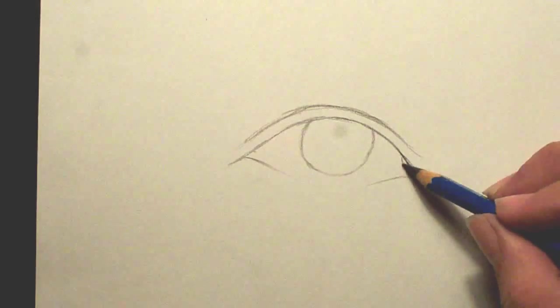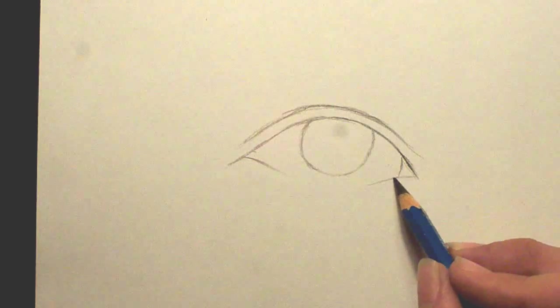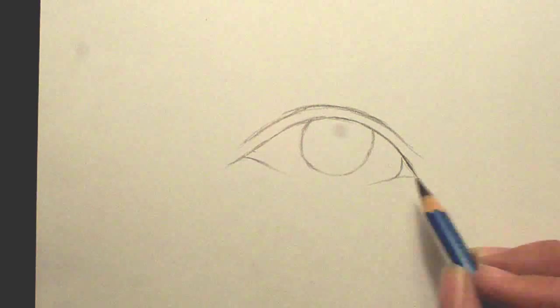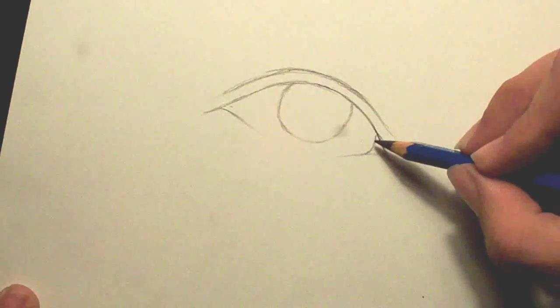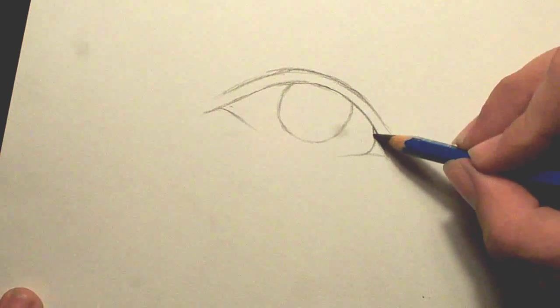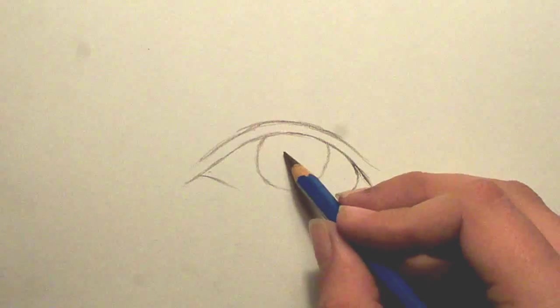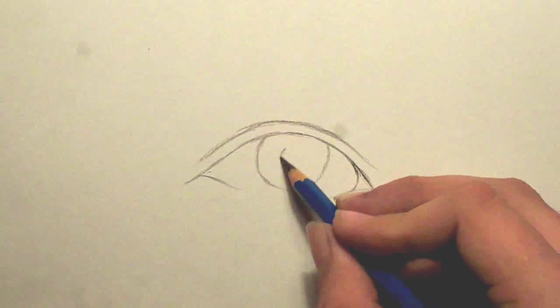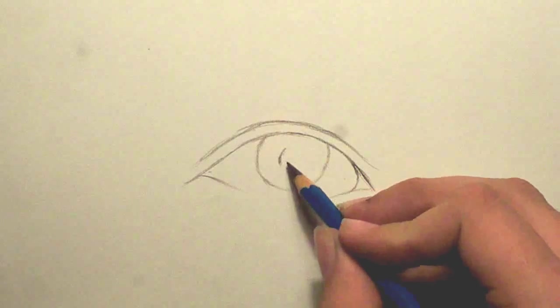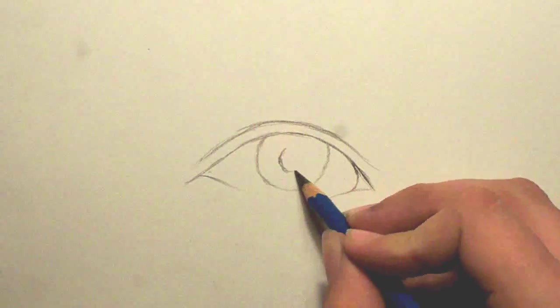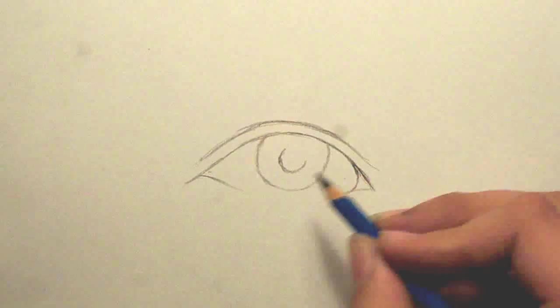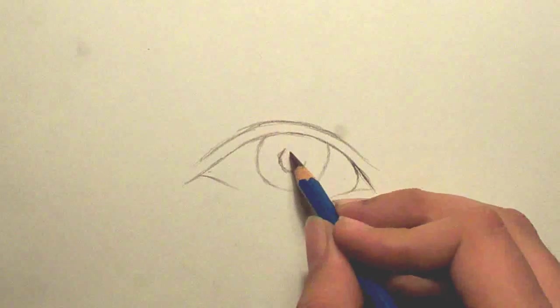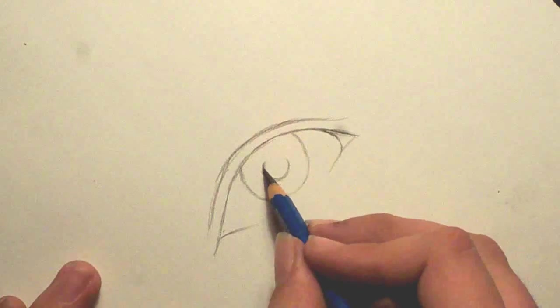You'll also want to add in kind of a triangle right here. It's going to be for the tear duct. Now I need another circle in here for the pupil. The pupil is usually the darkest part of the eye.